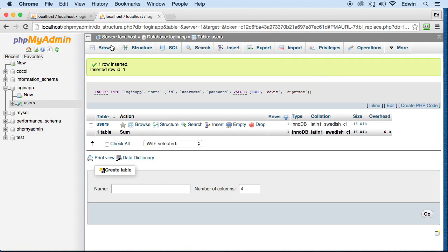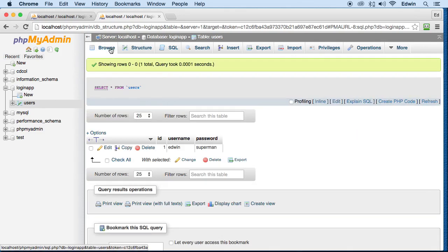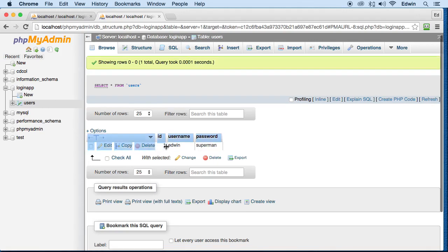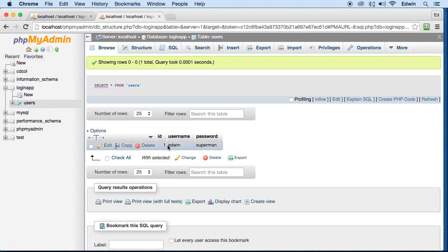Now we can go back and browse this, we can check here, and we can see that we indeed have some data into it. We have the ID, which we did not set, it did it automatically with that auto increment. And then we have the username right here, which was my name, and the password Superman.